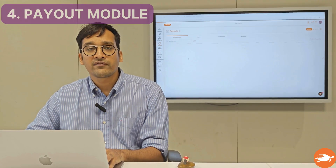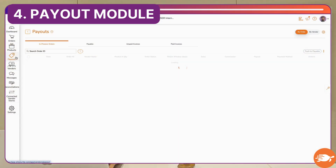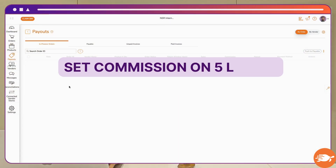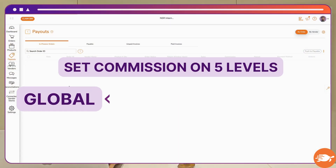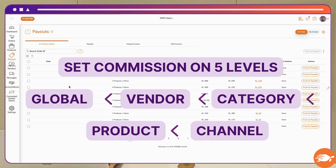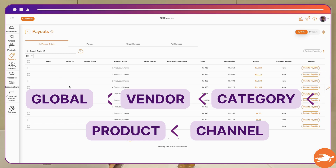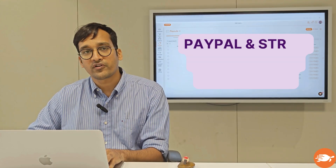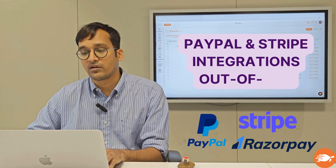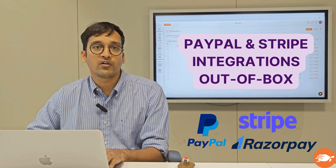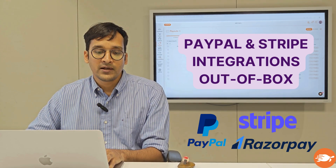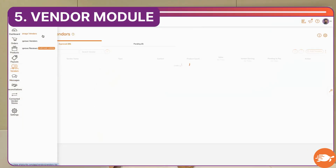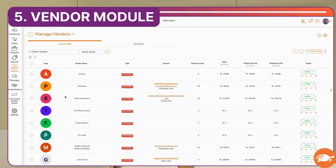Next we have the payouts page. Once an order is delivered, we will do the entire calculation of how much you need to pay out to your vendors, and using our integrations with PayPal or Stripe, it's a click of a button to do it.